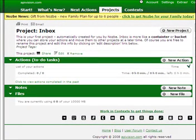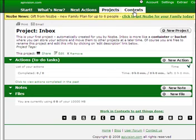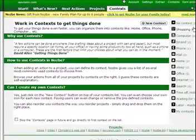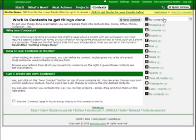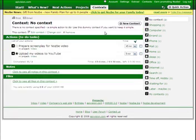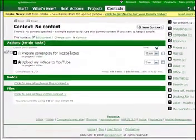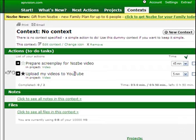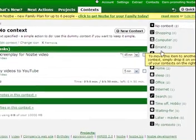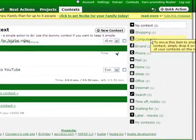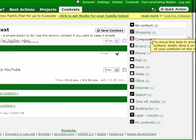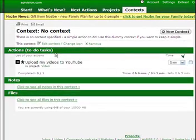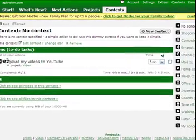The same thing applies to contexts. Let's go to contexts. For example, I can go to 'no context' and again I have here 'prepare screenplay for Nozbe video' and 'upload my videos to Nozbe'. I can move these two tasks, for example, to my computer context. Just drag-and-drop, there you go.